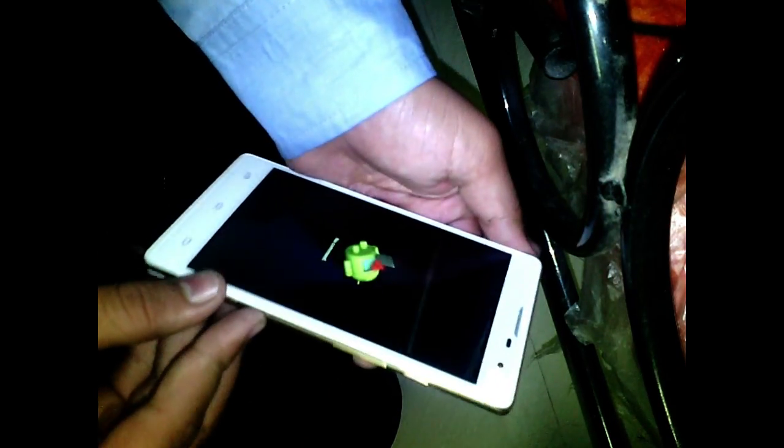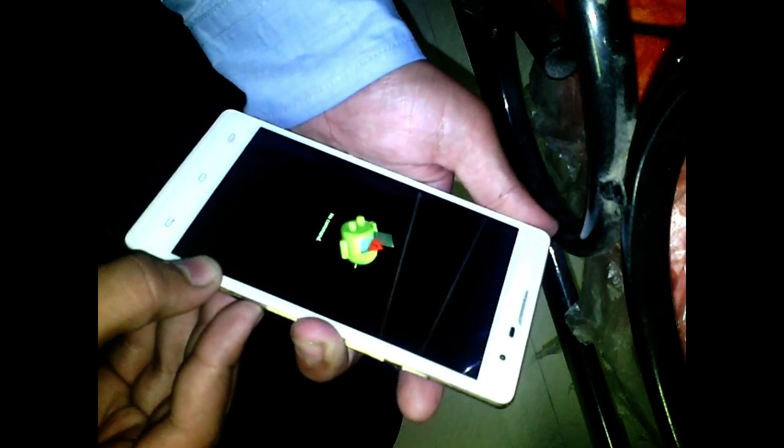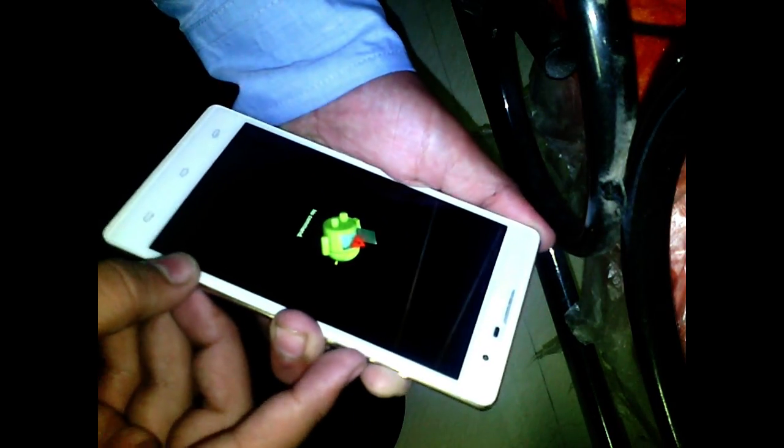Your phone will now boot into recovery mode and you have to perform the following trick. Press in sequence: volume down button, then power button, then volume up button. A list will then appear on the screen.